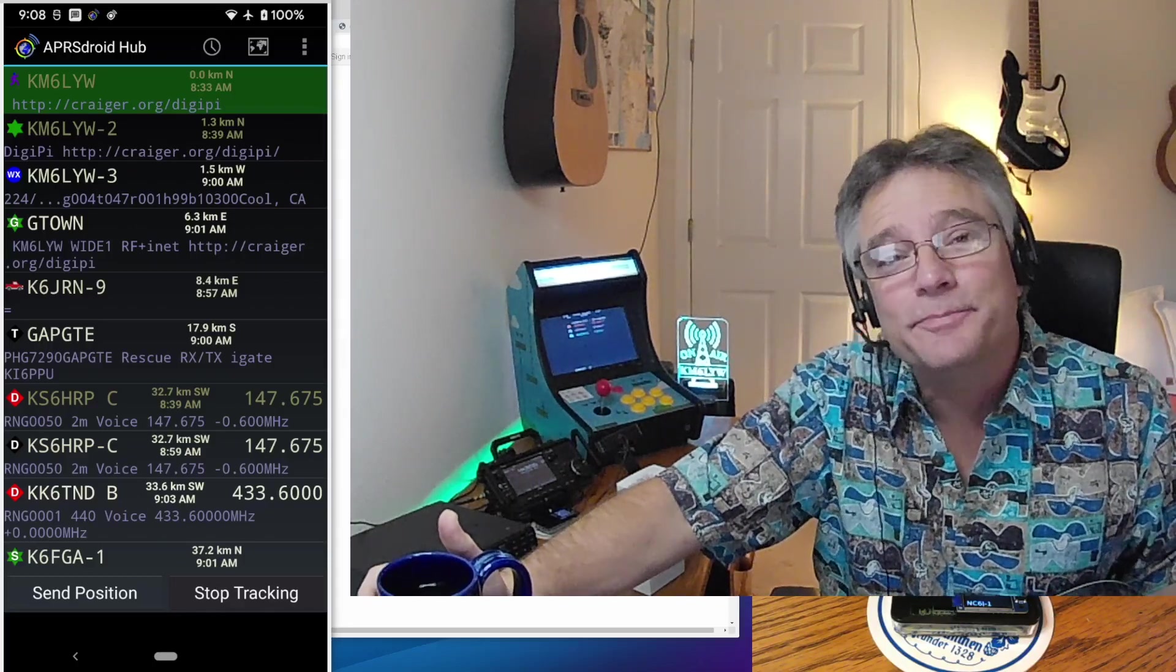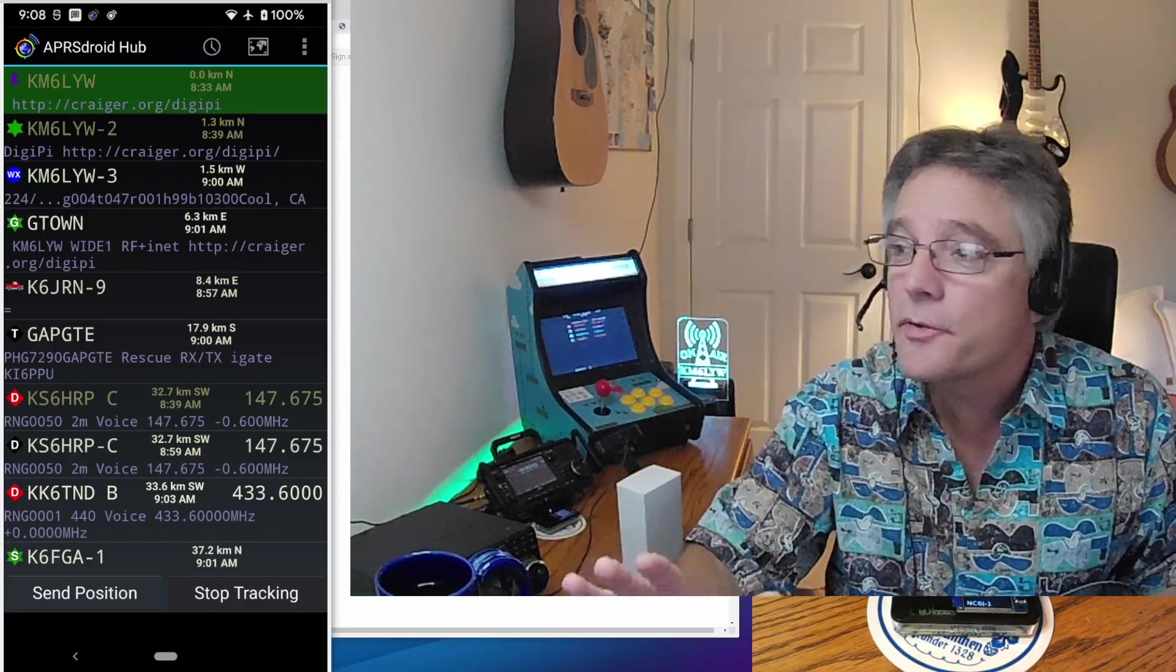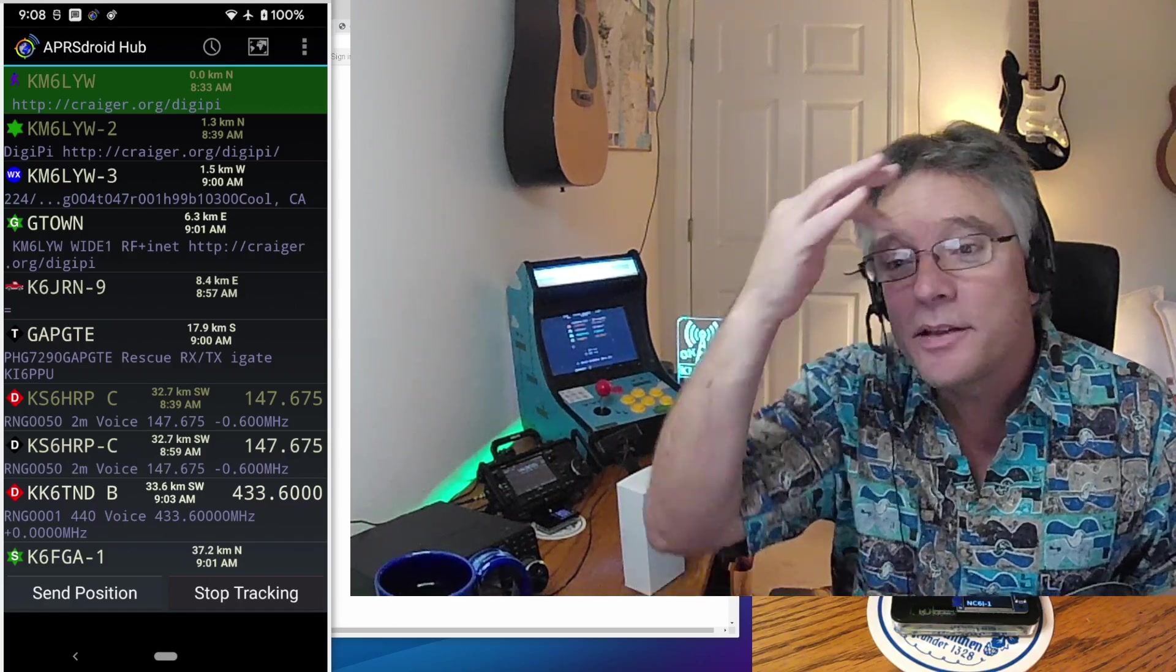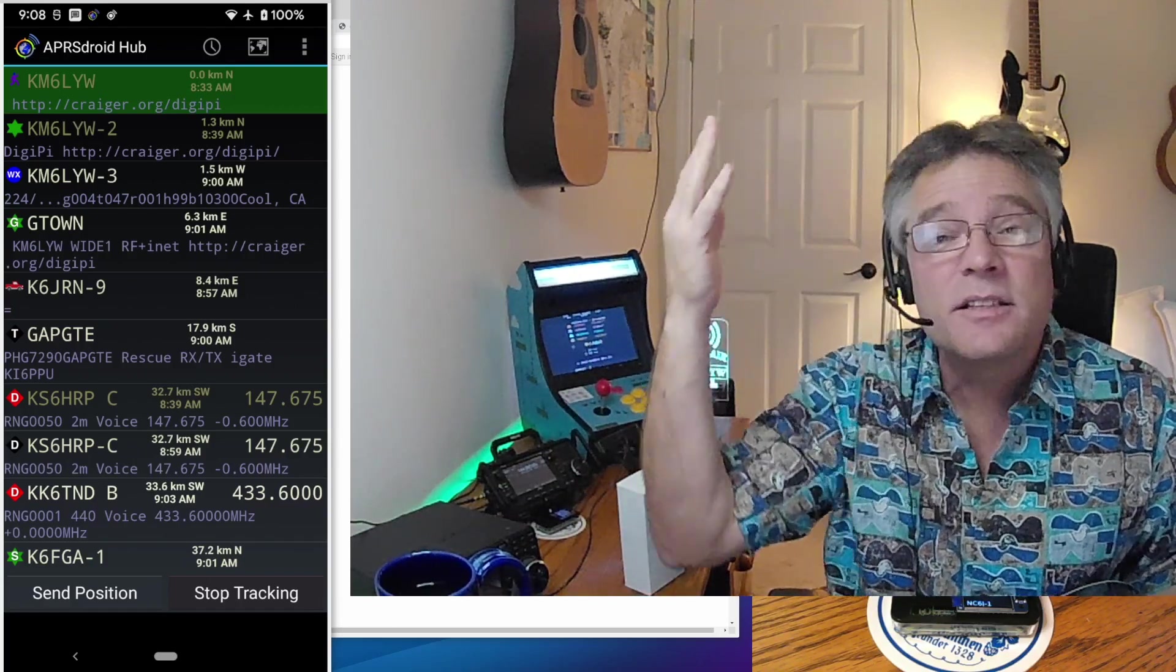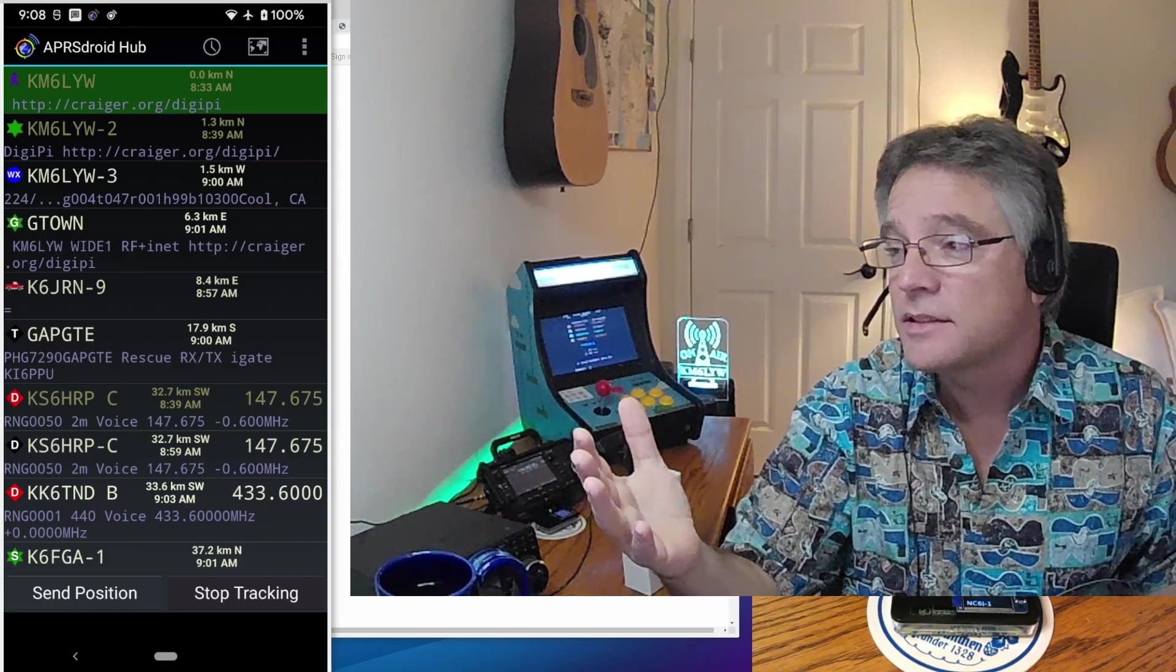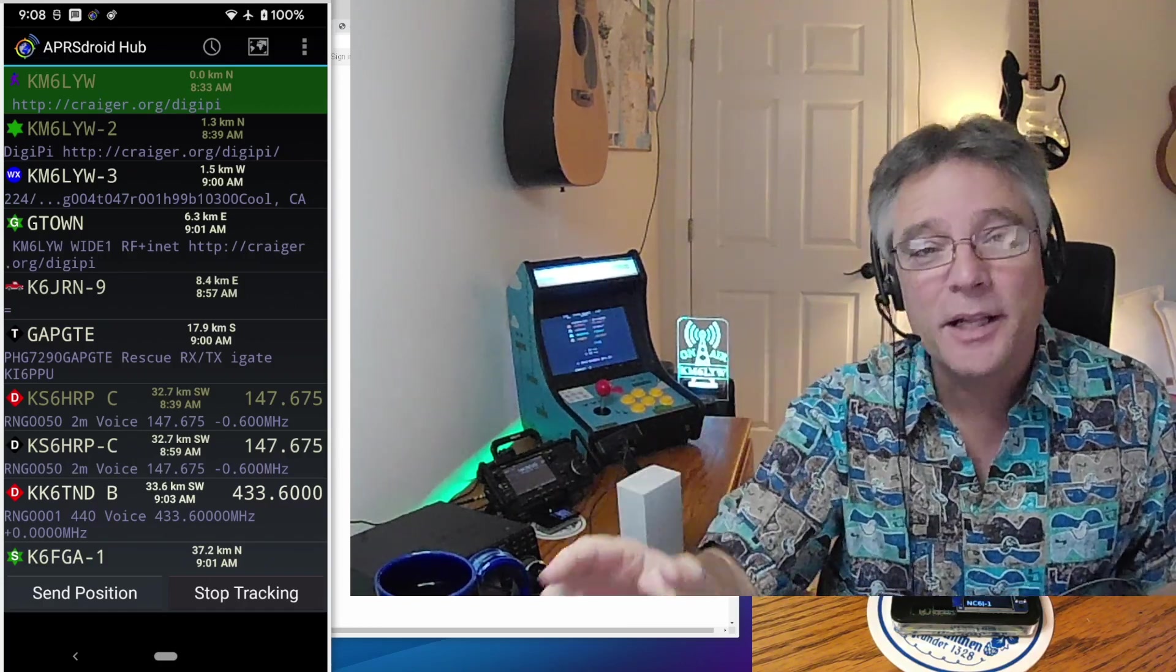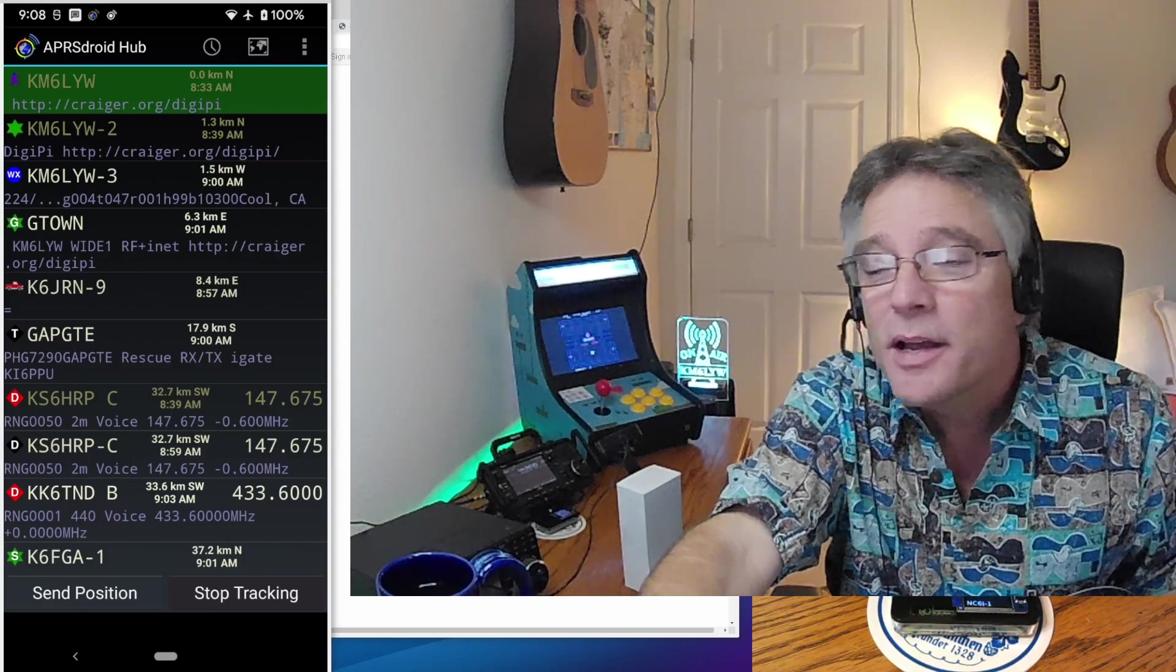So here's the scenario. You're in the middle of nowhere, somewhere you've never been, maybe you're traveling. You don't know any of the voice repeaters in the area, your cell phone's dead, you don't have access to repeater book, what do you do? That's the pop quiz, what do you do?